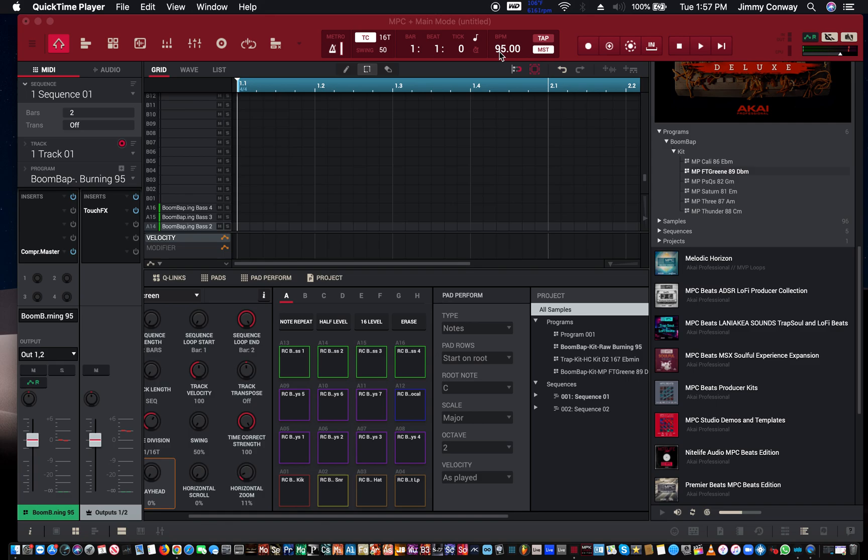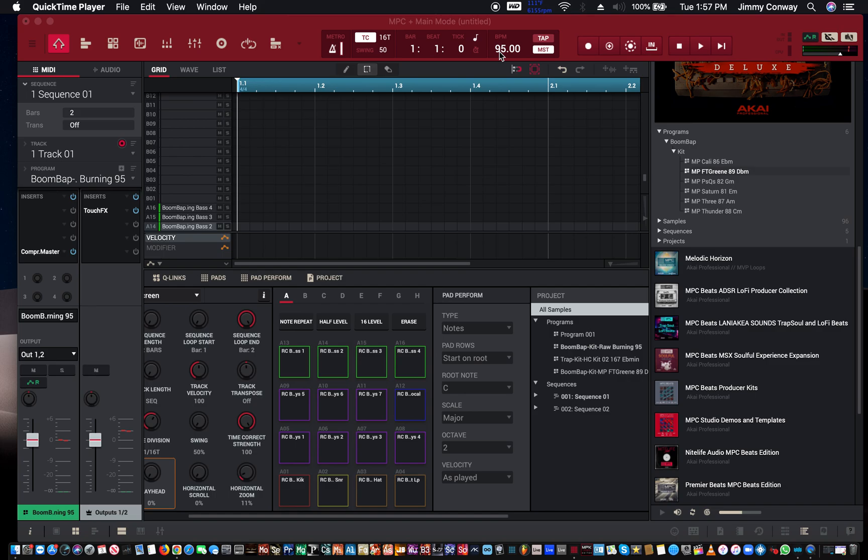Hi, this is Jimmy Conway, Beats for Lyricists.com, and this is my MPC software tutorial for producers at the entry level. This is the very beginning stages of the MPC software. I'll go on to more advanced stages later on down the line, so please make sure you subscribe and click the notification bell to get future videos.